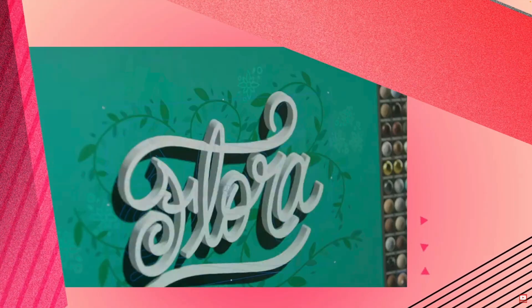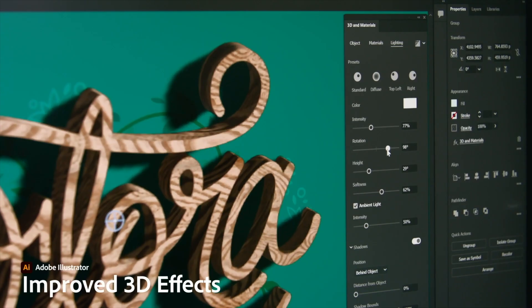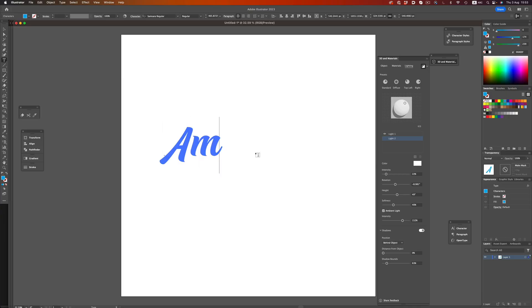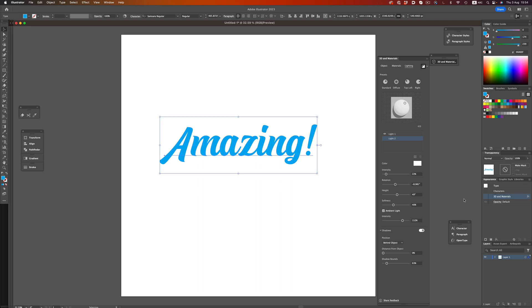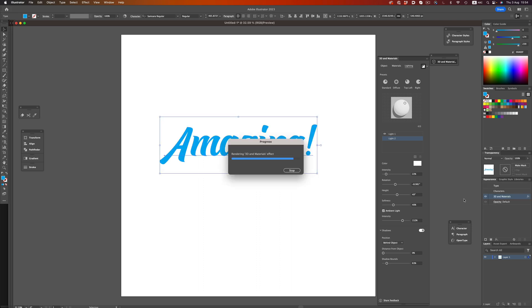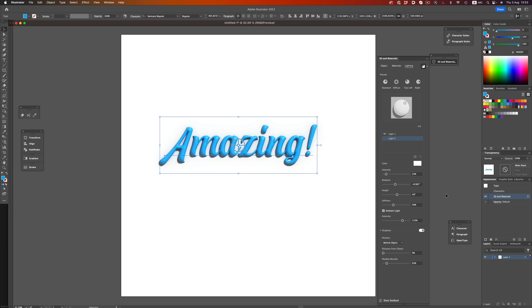Lately, more and more 2D applications are implementing 3D features, which makes 3D illustration accessible to a wider audience. 3D tools that were only available to a small group of 3D artists are now front and center for every designer to use. You want to give your logo a 3D look or just give it an extra layer of shine? With a couple of clicks, you can convert your logo to 3D, and in just a few seconds, you can have a render right inside your favorite 2D application.